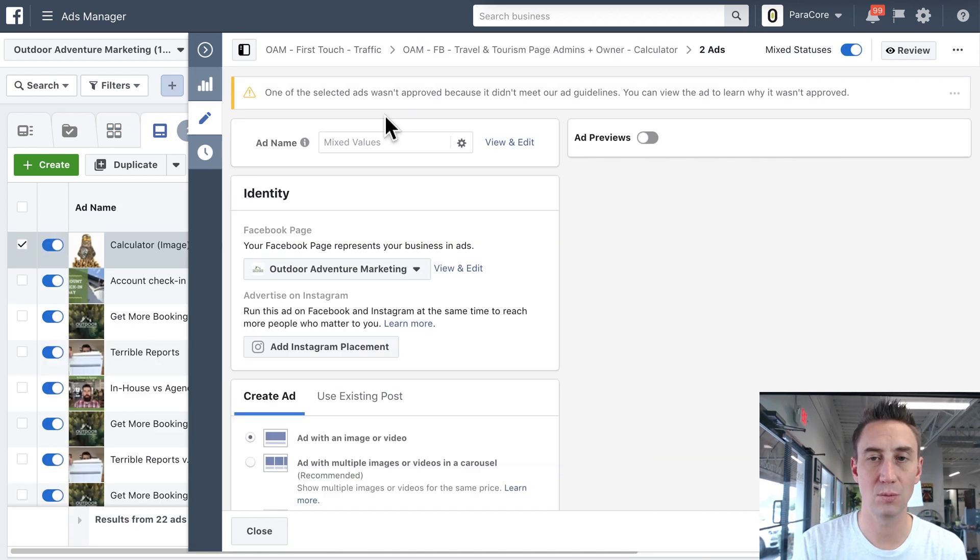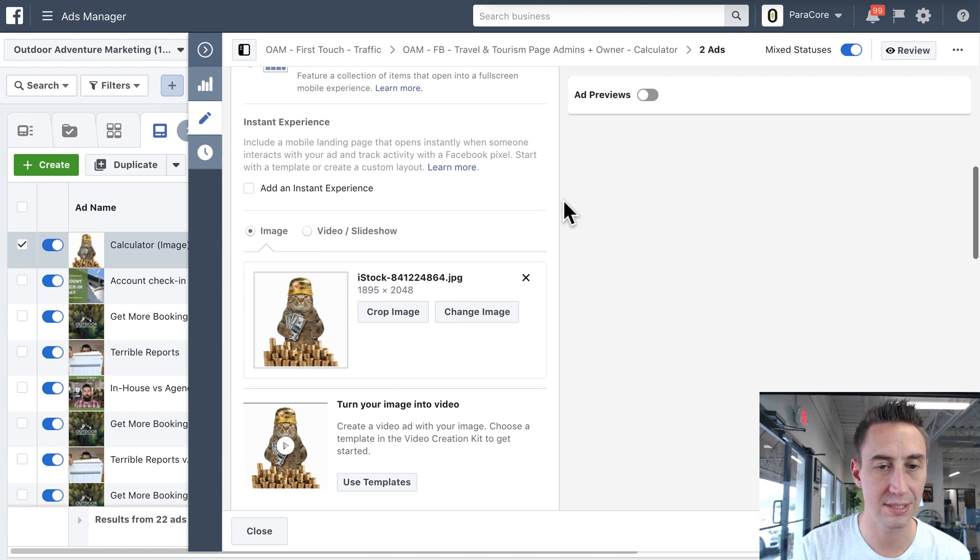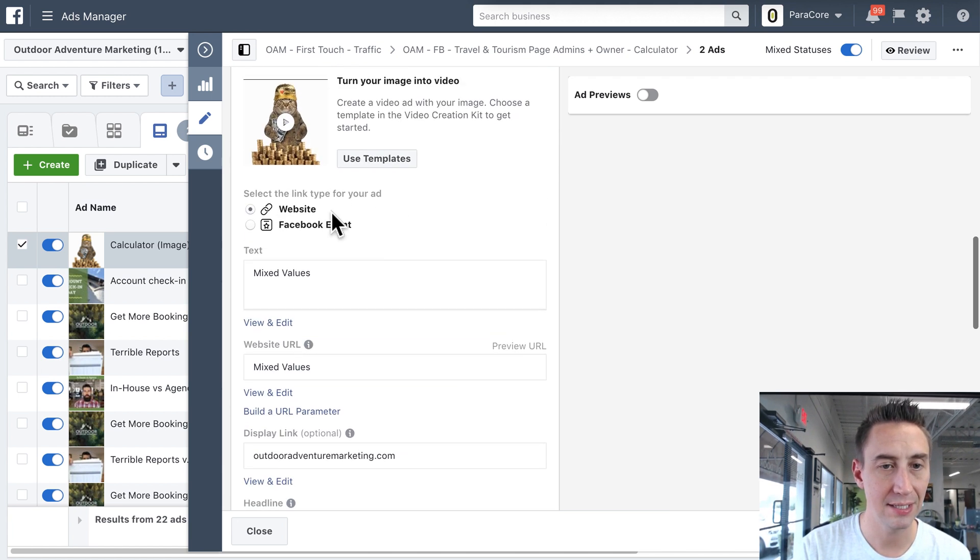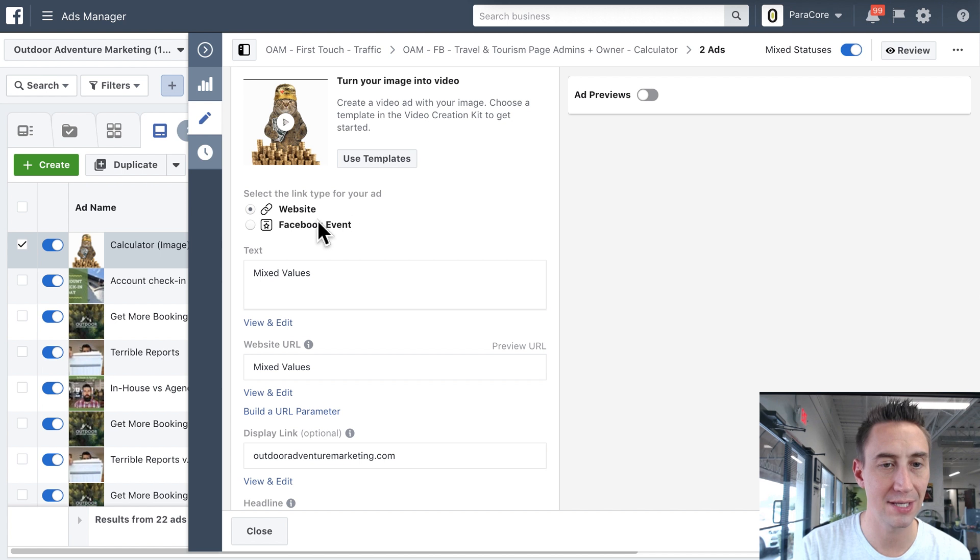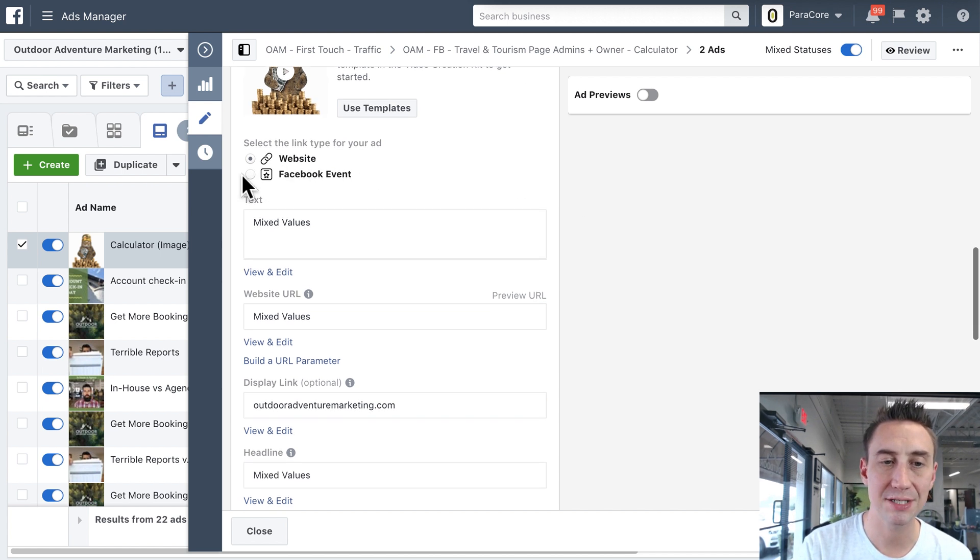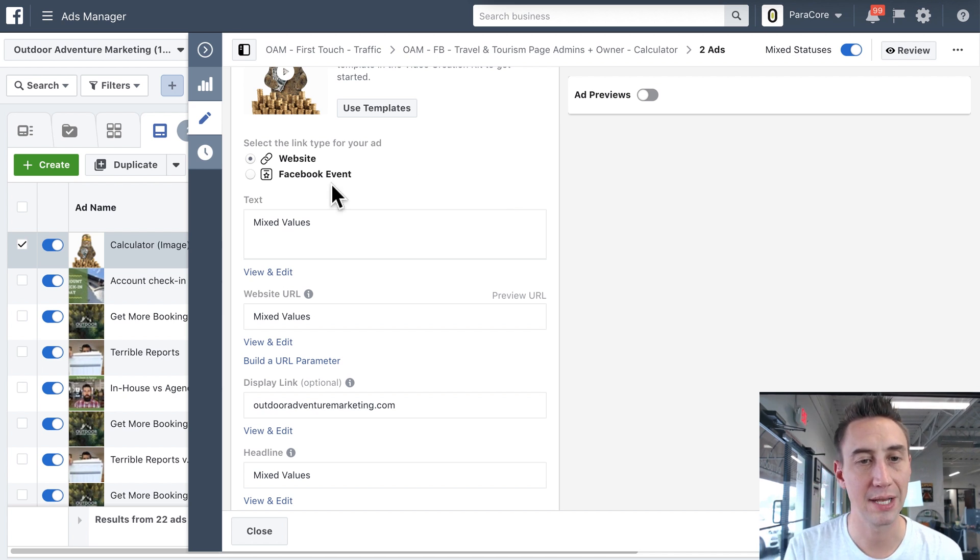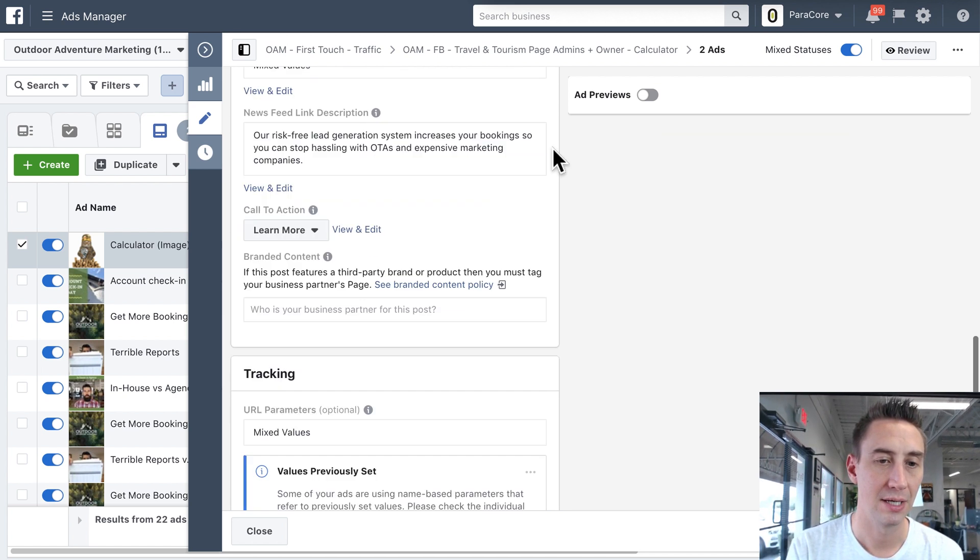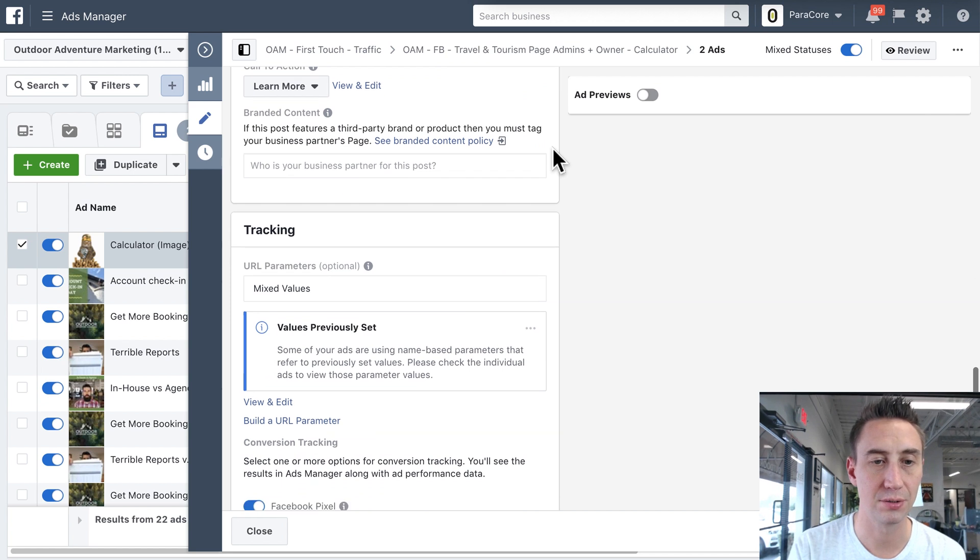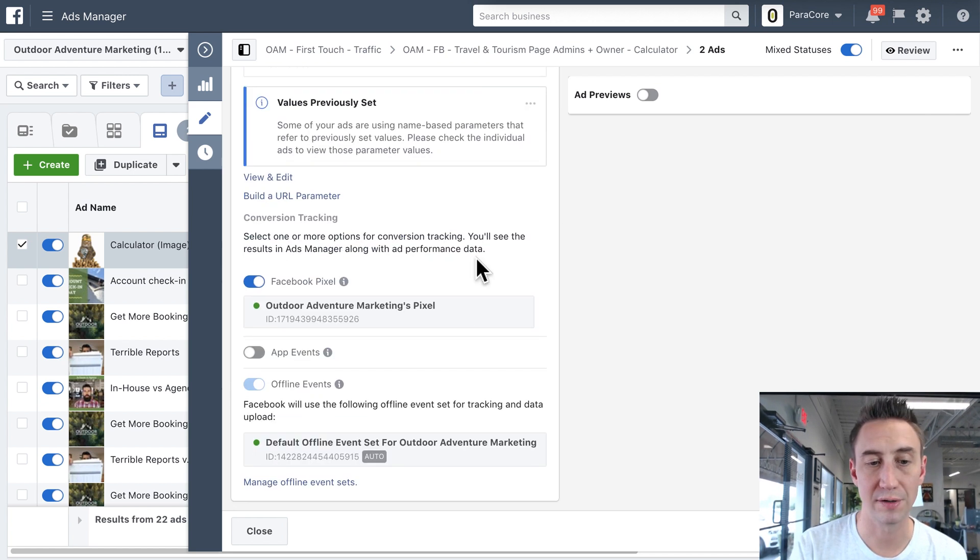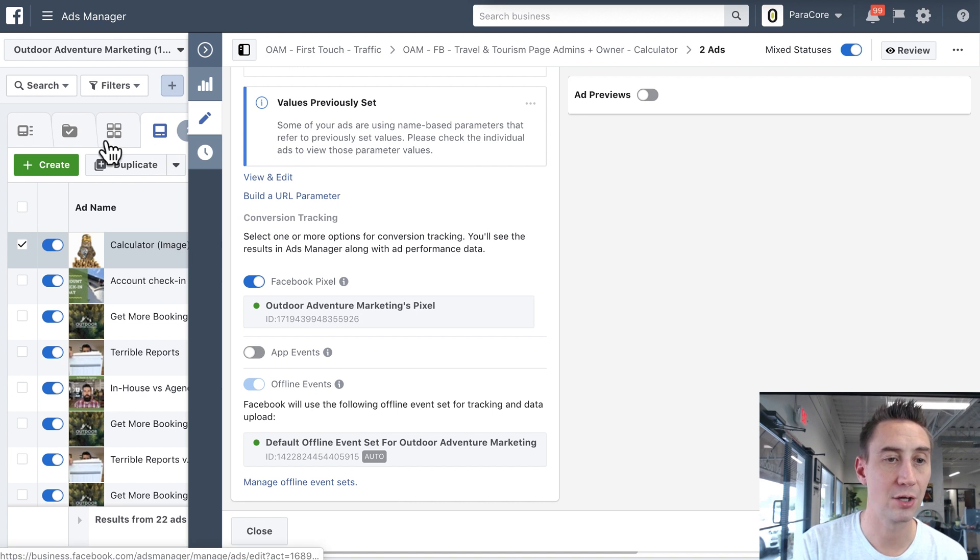And then once I select into the ad itself, then obviously we have our ads with certain types of goals. And if I look right here, this is select the type of link for your ad. We have a website or a Facebook event. You can see that I can't actually send it to messenger here because I didn't select that further upstream. I can only send it to a Facebook event or the website. And then if I continue to scroll down, I have my tracking. And so for example, I can't attach a lead form. This is where you attach the lead forms.